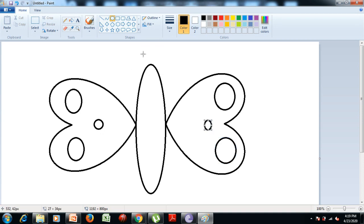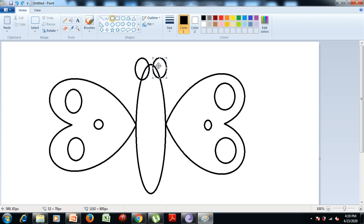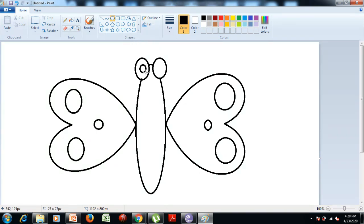Now we want to draw the eyes of the butterfly. So again we select the oval tool from the shapes group and draw two circles for the eyes. Now we can remove any unwanted lines between the eyes. So to erase anything, we select the eraser tool from the tools group and press the left mouse button to erase the unwanted lines. Then select the oval tool from the shapes group and drag it.